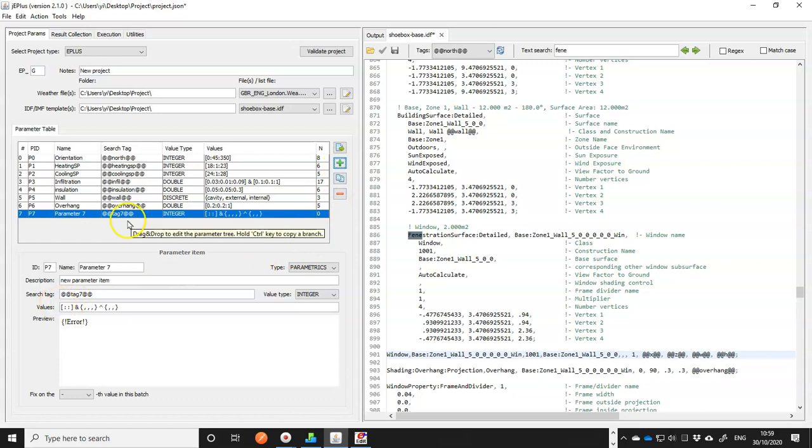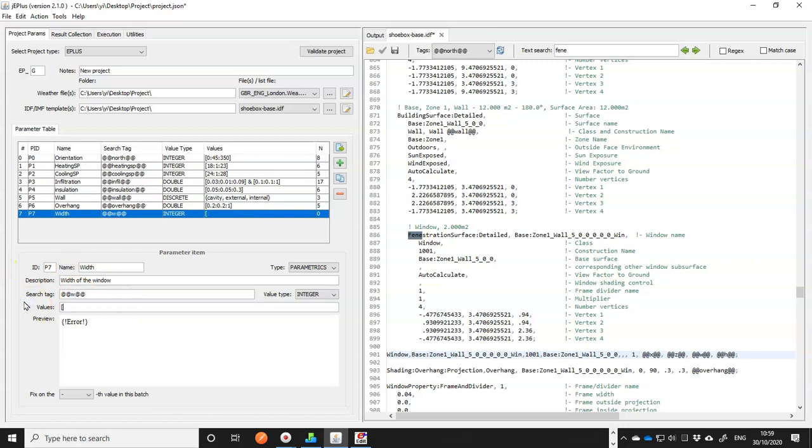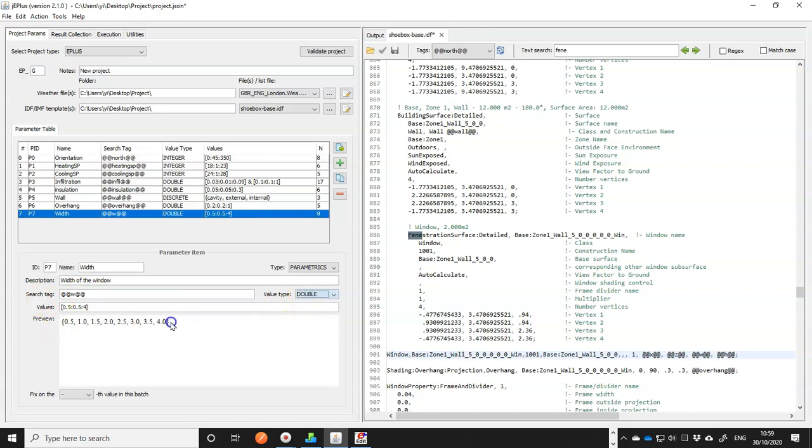So the first one we need to add is the width of the window. And we'll call it W and give it some numbers. It'll be from 0.5 at a step of 0.5 up to four, I think. Change it to double, get a long list of numbers.